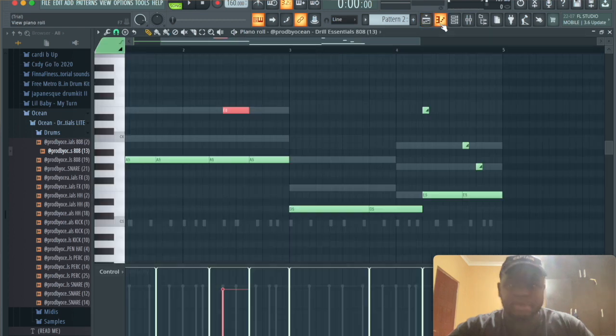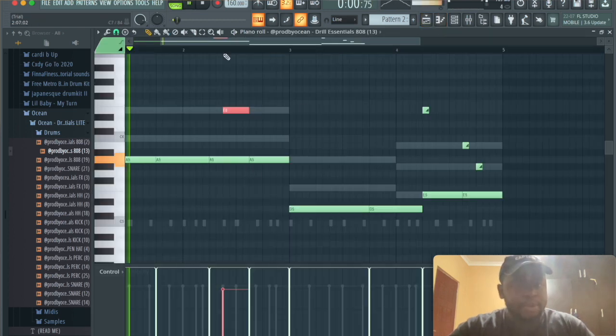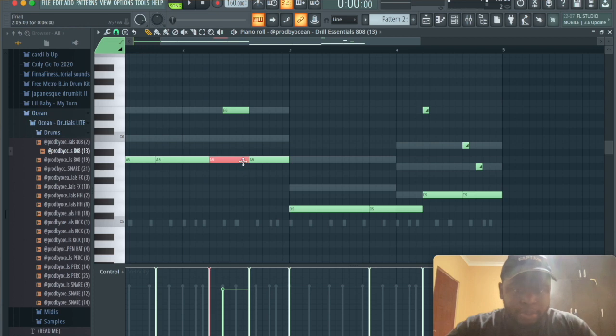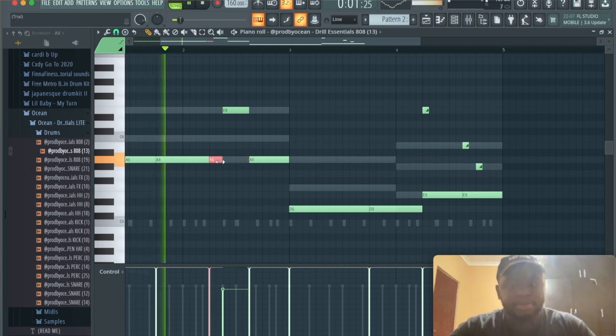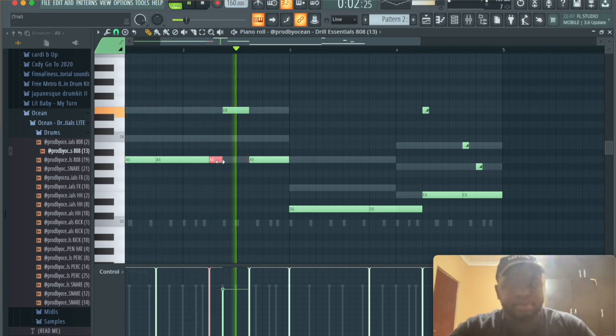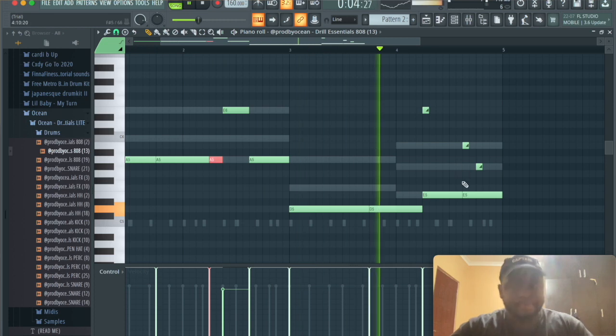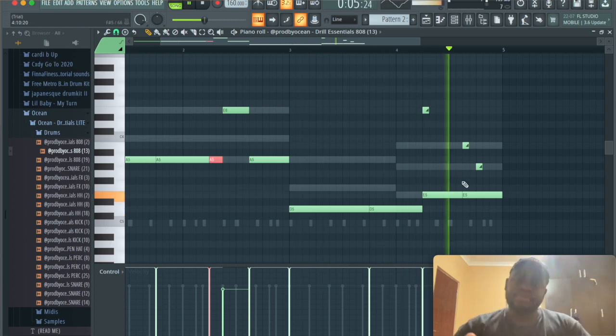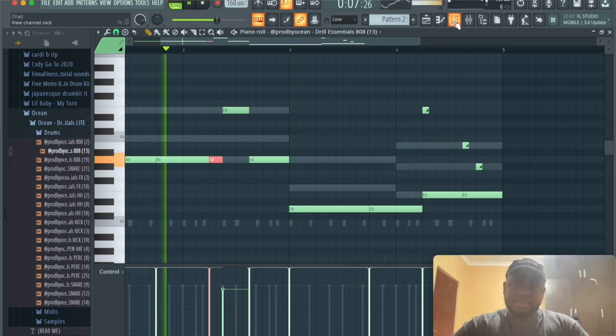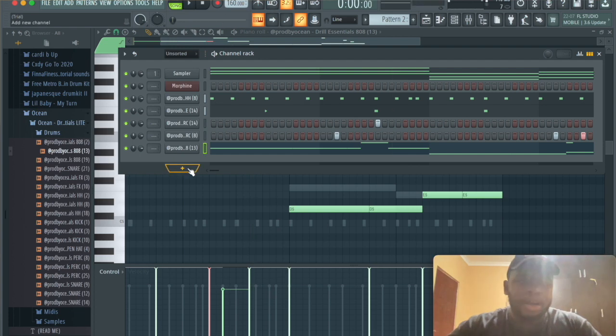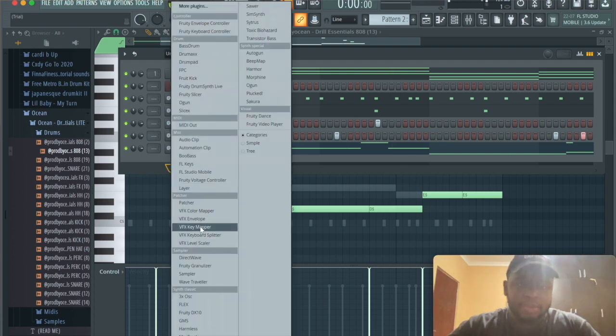Okay, because it sounds weird when it goes up to here, so what I'm gonna do is I'm just gonna decrease that. And then from here what we're gonna do is we're just gonna add a four keys, a drill piano.